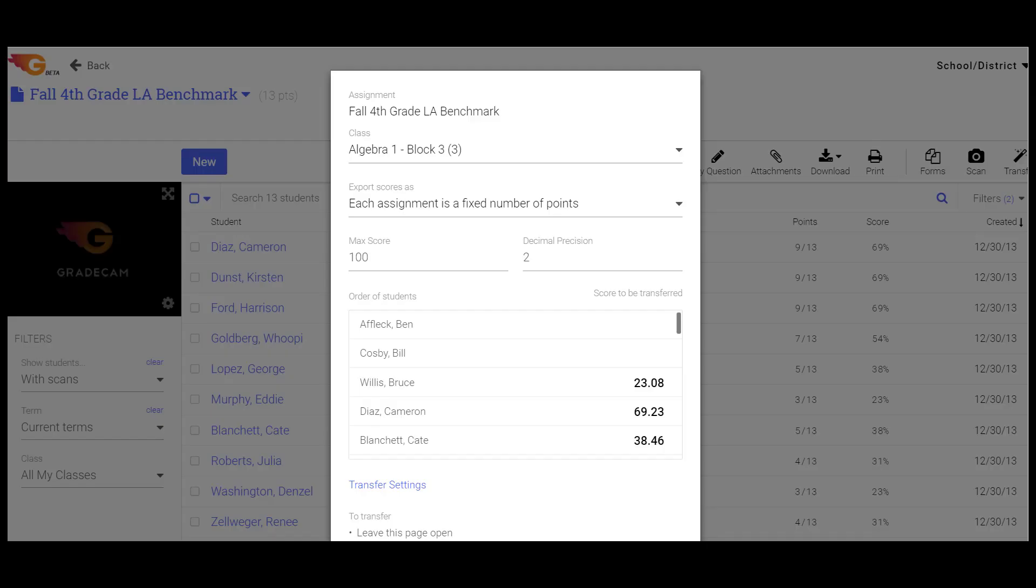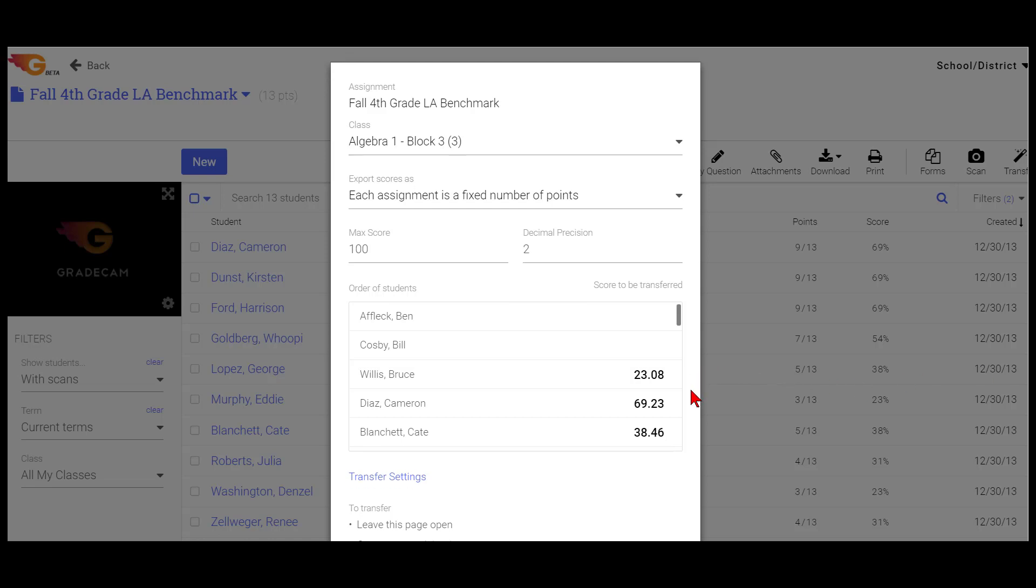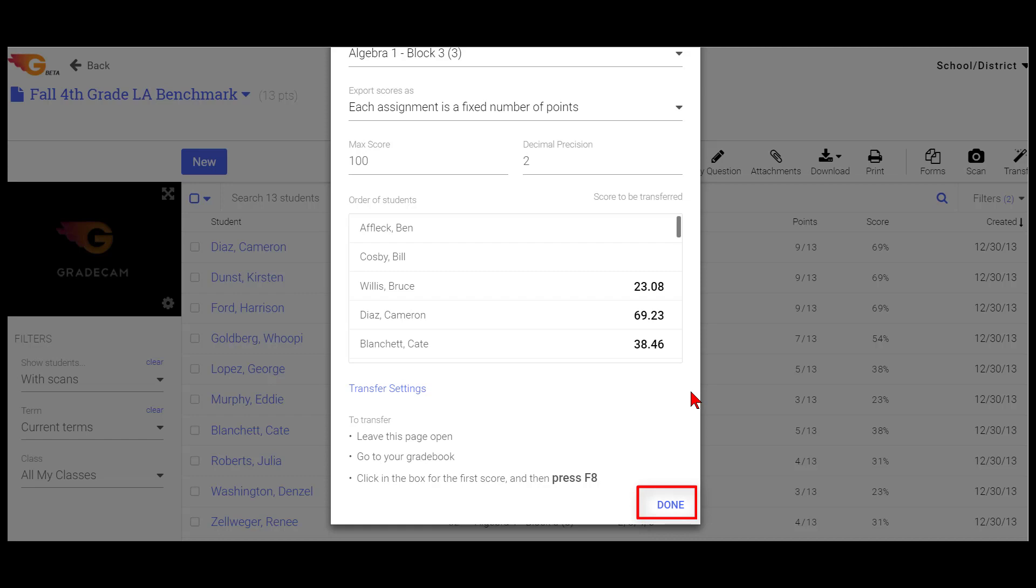Make sure to keep the Transfer window open until the data transfer is complete and then click on the Done to close the Transfer window.